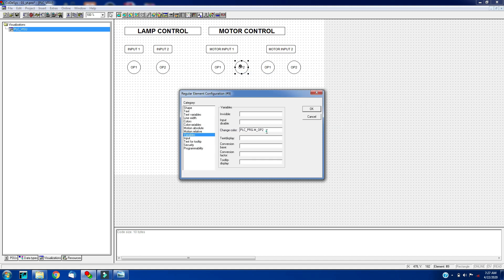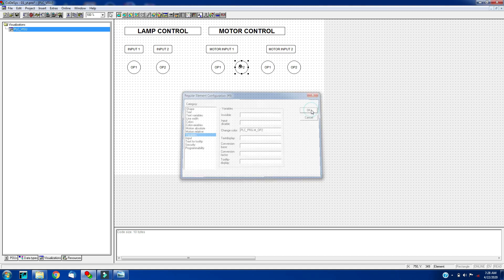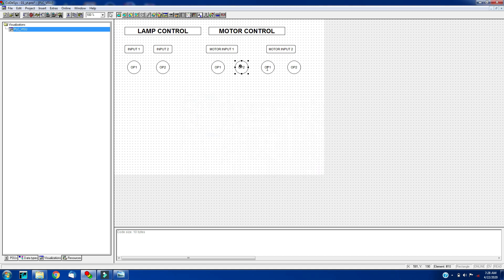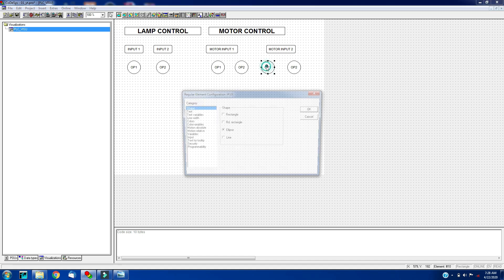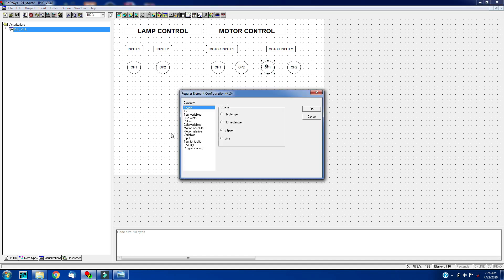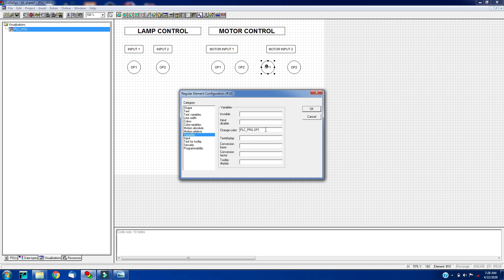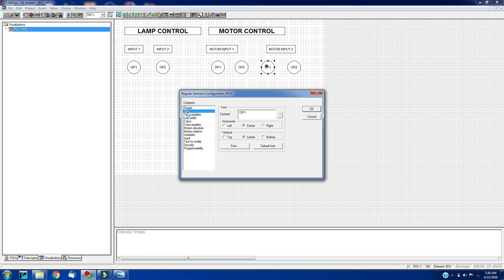I will make a copy of this. This will be my output 3, and change the text of this to output 3.